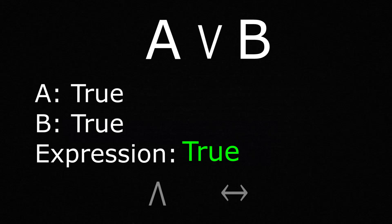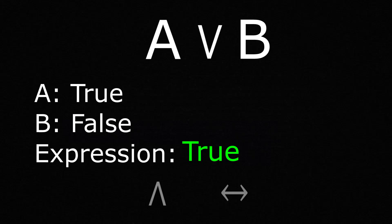The or operator works similarly, except that if at least one statement is true, then the entire statement is true.